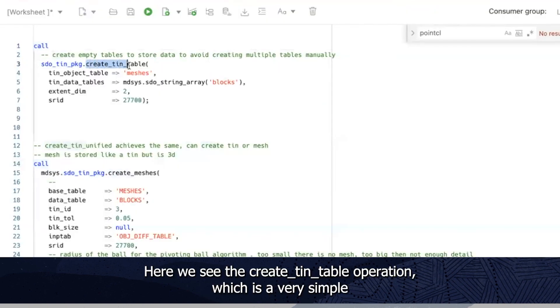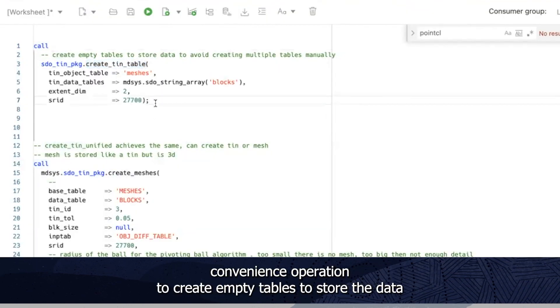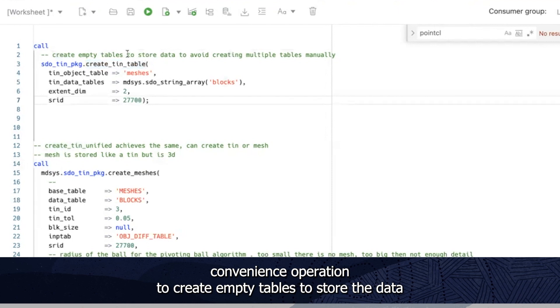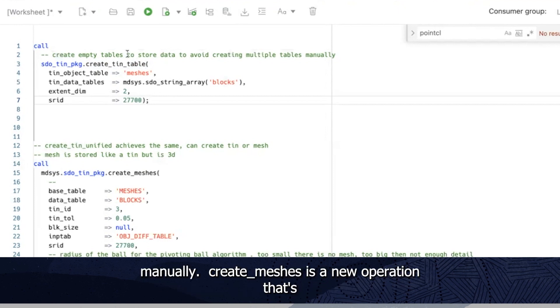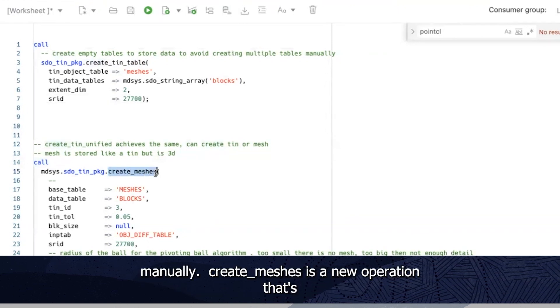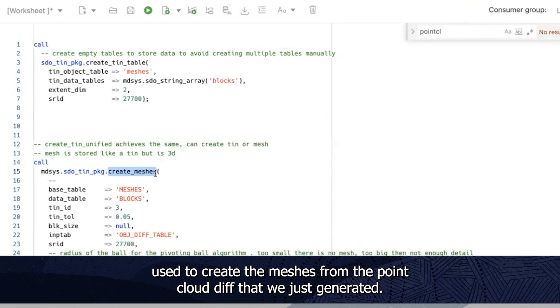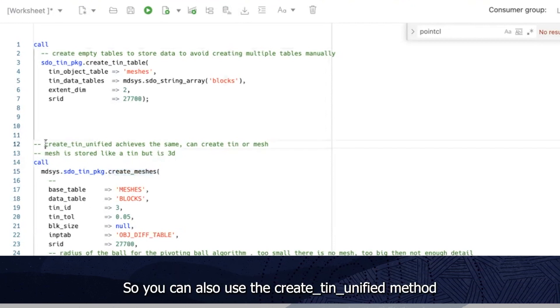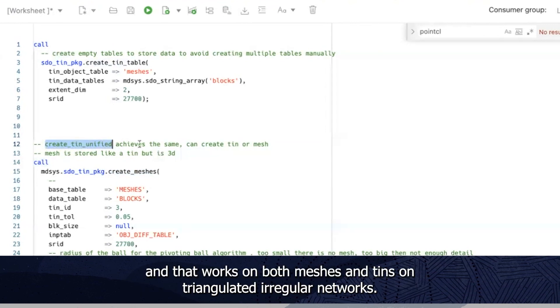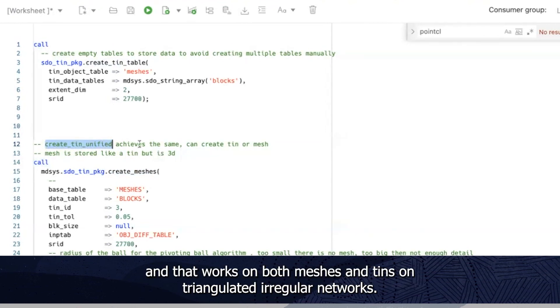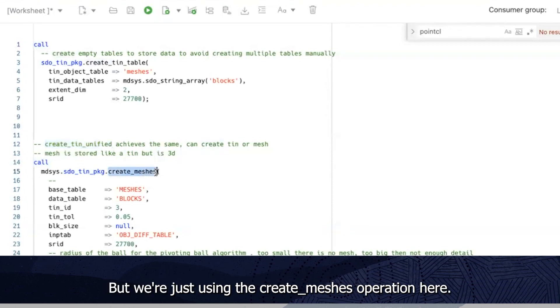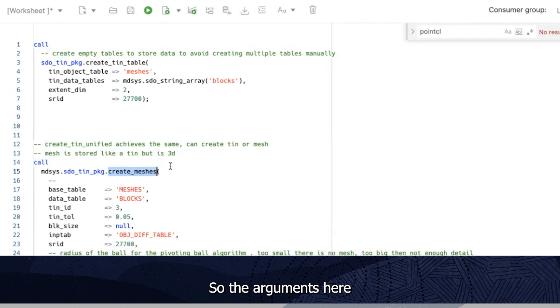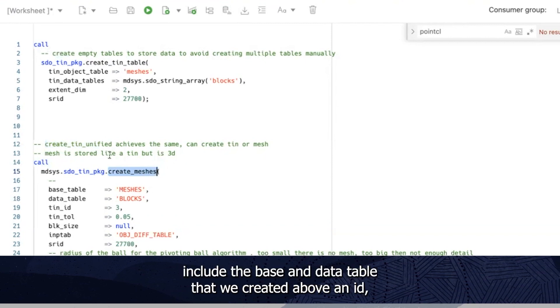Here we see the create tin table operation which is a very simple convenience operation to create empty tables to store the data. So we avoid creating multiple tables etc manually. Create meshes is a new operation that's used to create the meshes from the point cloud diff that we just generated. So you can also use the create tin unified method and that works on both meshes and tins on triangulated irregular networks. But we're just using the create meshes operation here. So the arguments here include the base and data table that we created above, an id, the same concept of a tolerance, the block size that we don't use here, and the input table which is the diff table that we created from the pc diff operation, and then again this srid as I explained earlier.